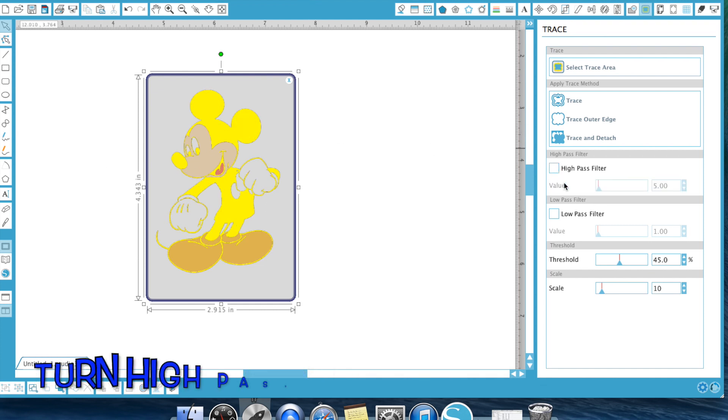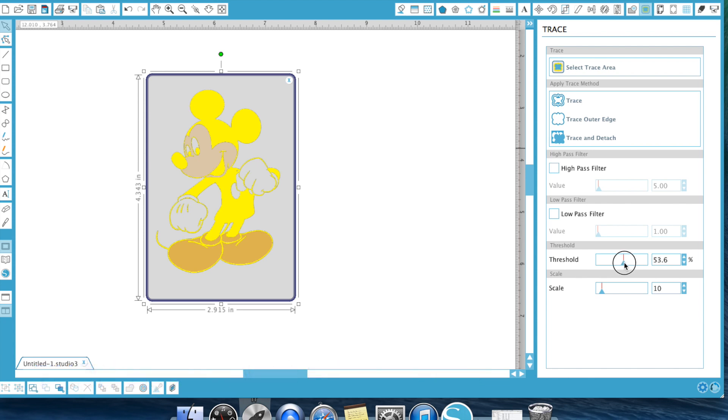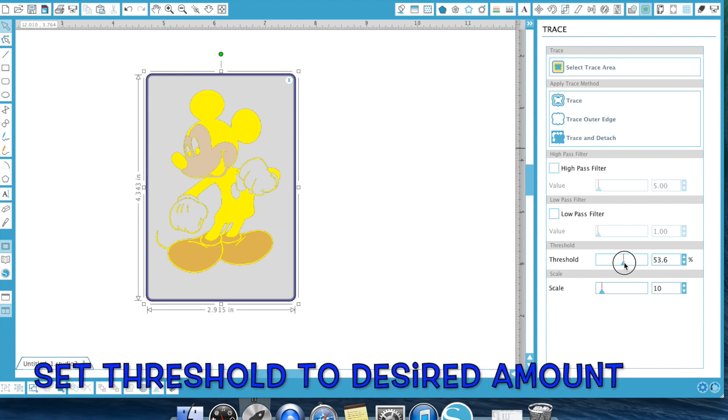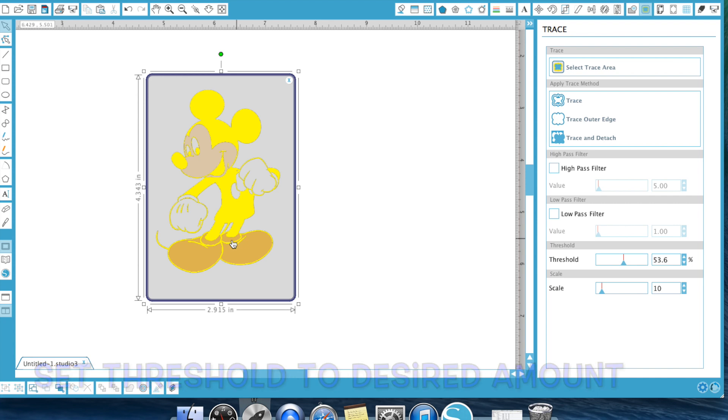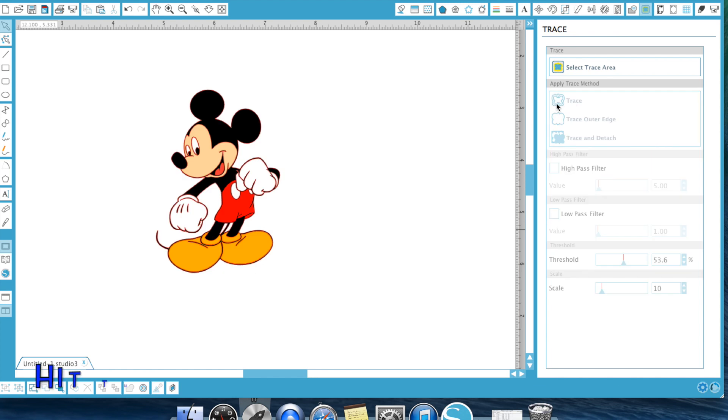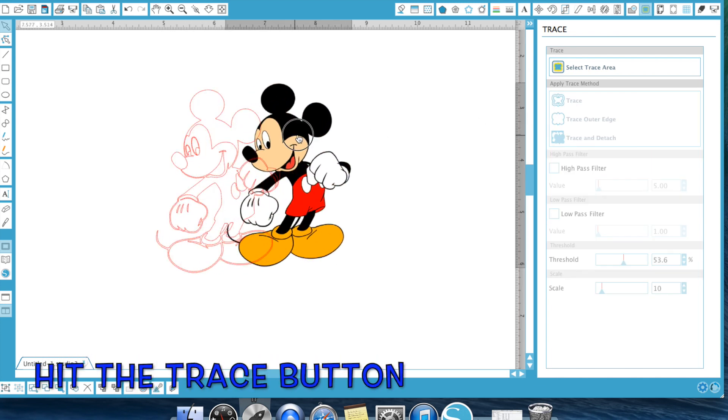So once you've drawn a box around Mickey, you're going to turn your high pass filter off and your threshold right about here. And what I'm looking for is I don't want to fill in too much space because I do want to create some lines for this to create the pieces I need. So I like that. I'm going to go ahead and hit trace and move Mickey out of the way.